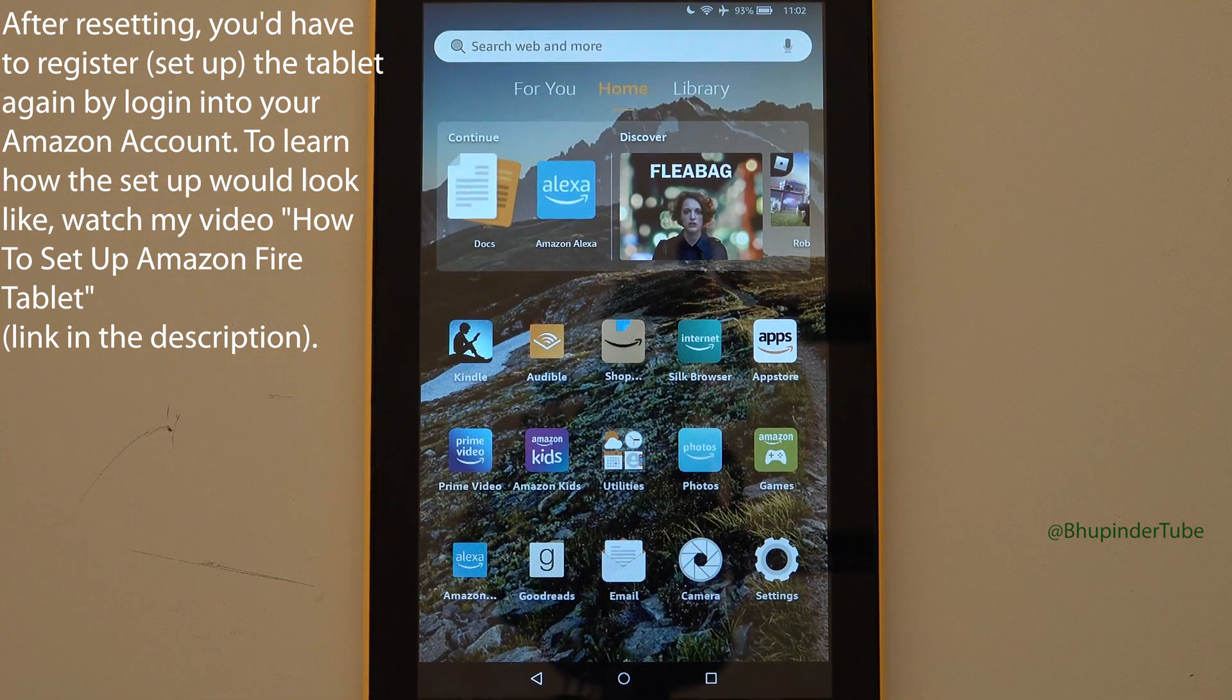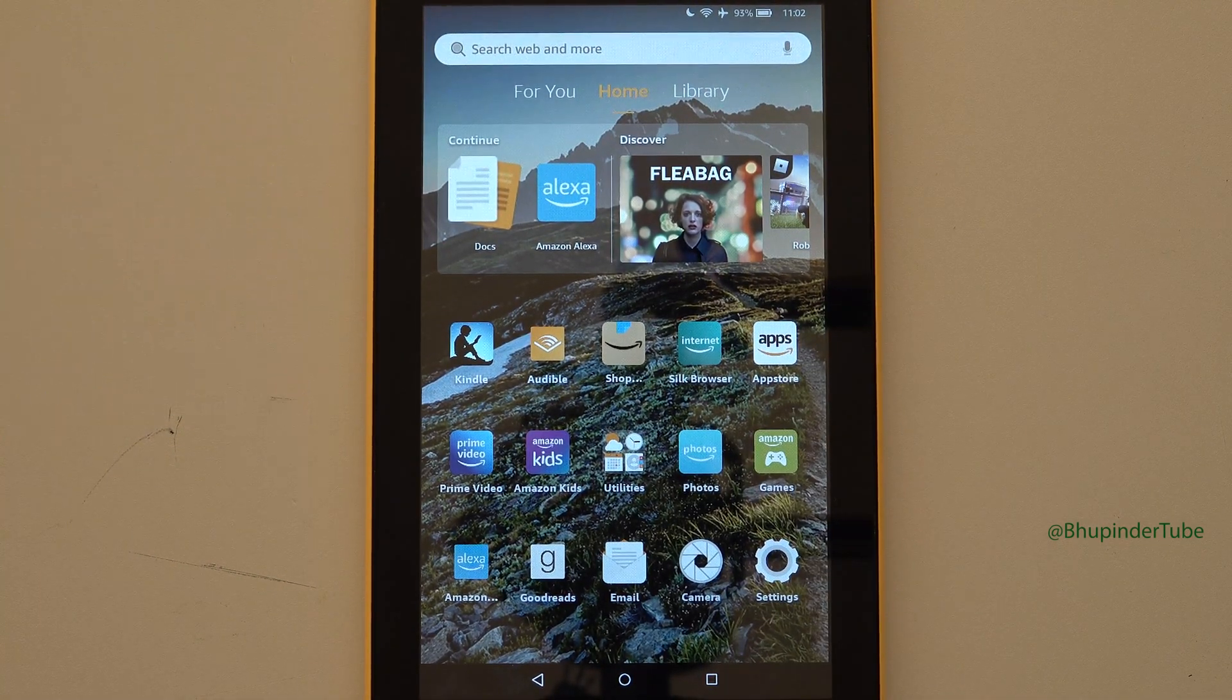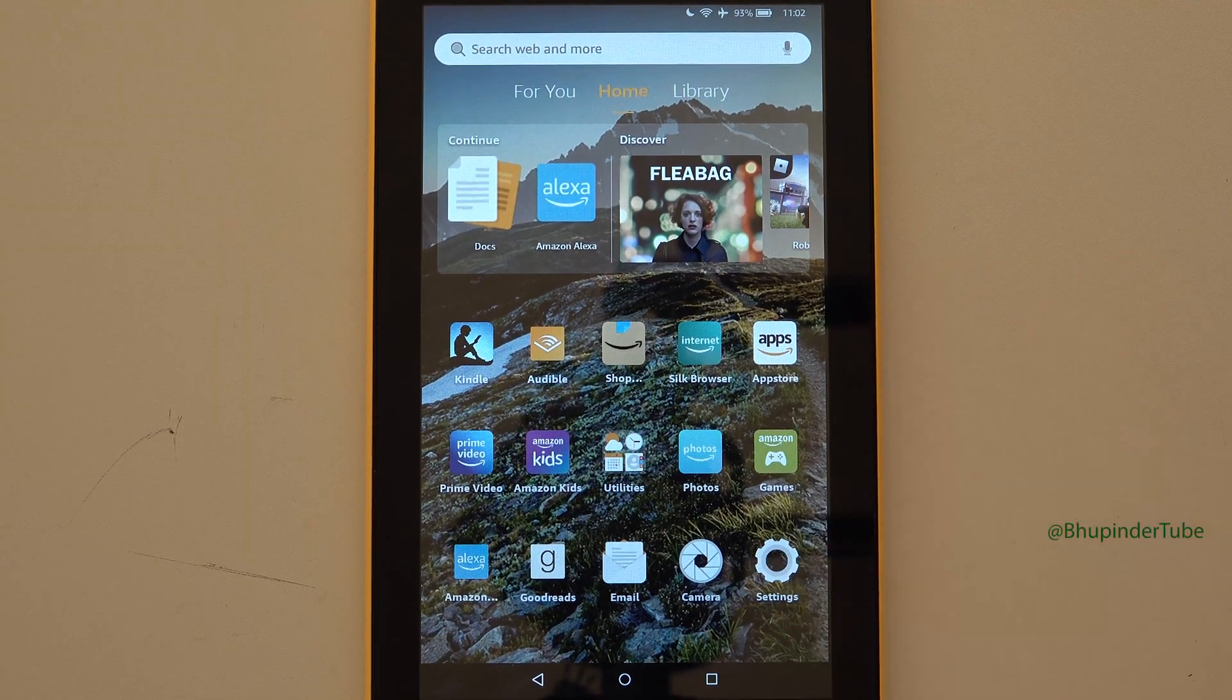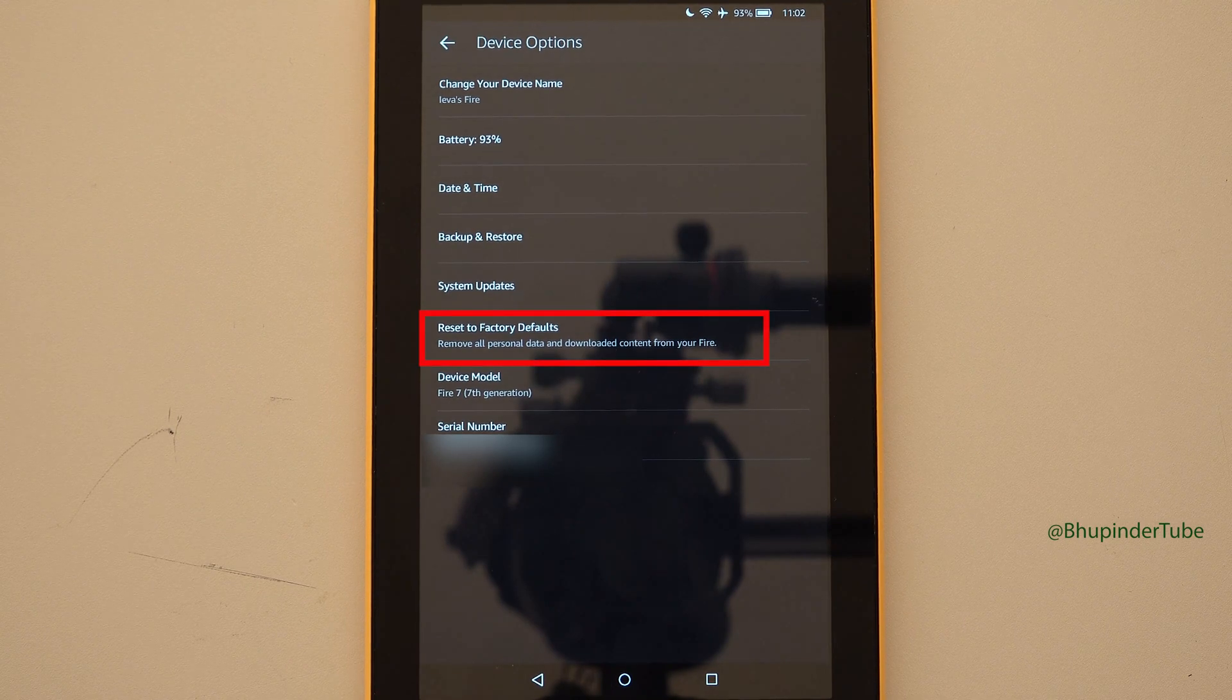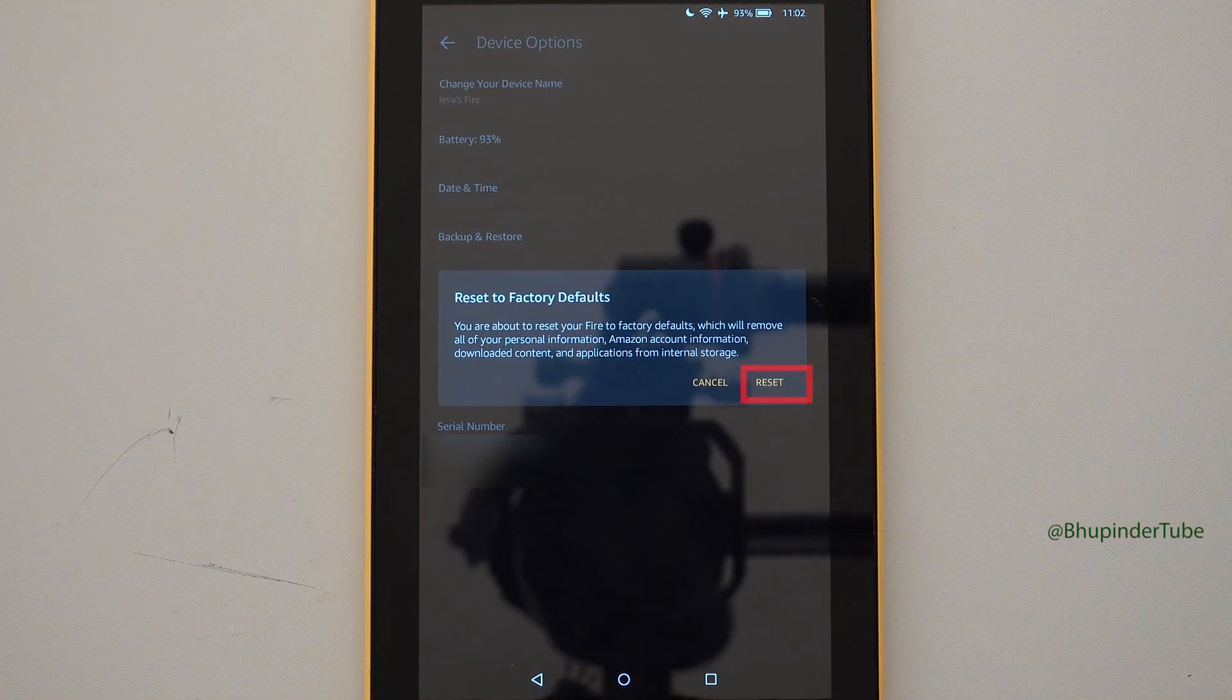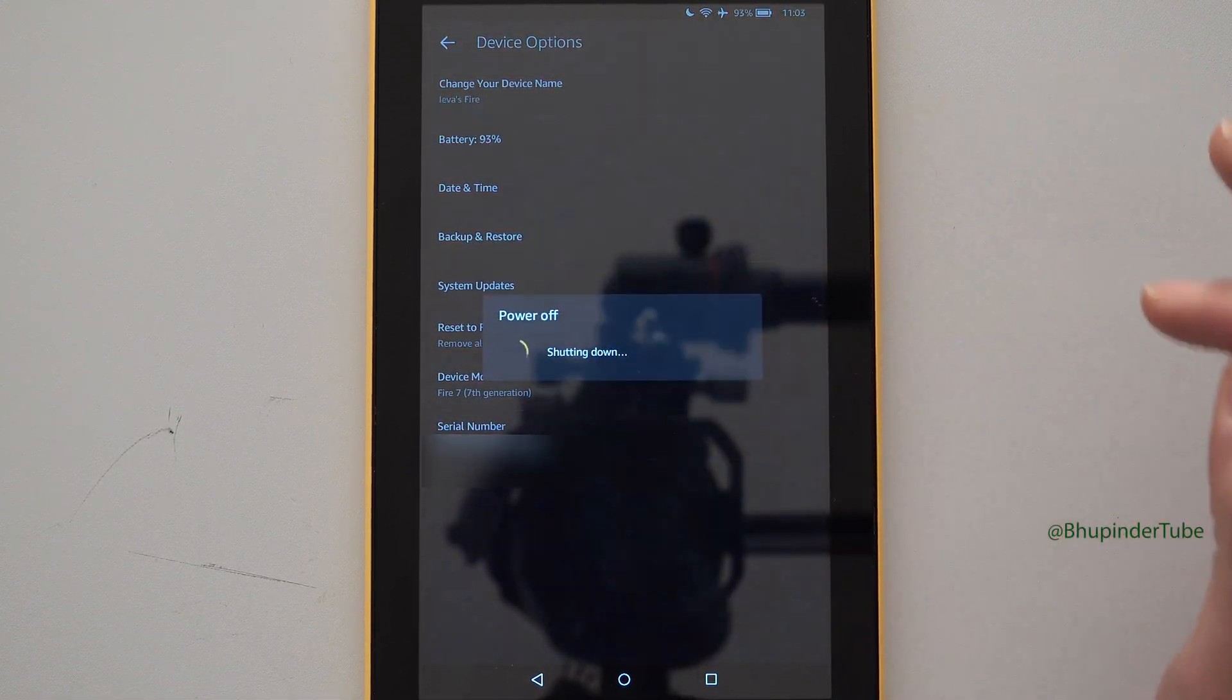Let's get started. Tap on the settings, select device options, tap on reset to factory defaults. Read this information carefully, and once you're happy, tap on reset.